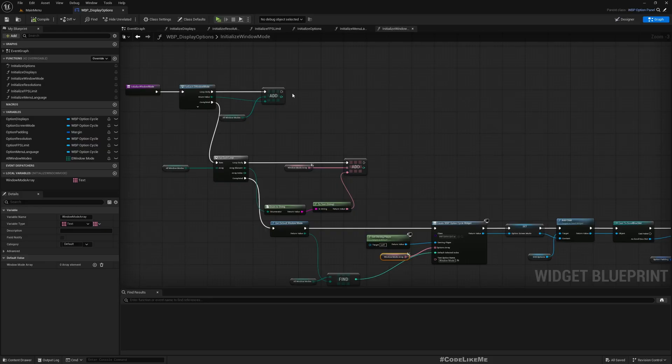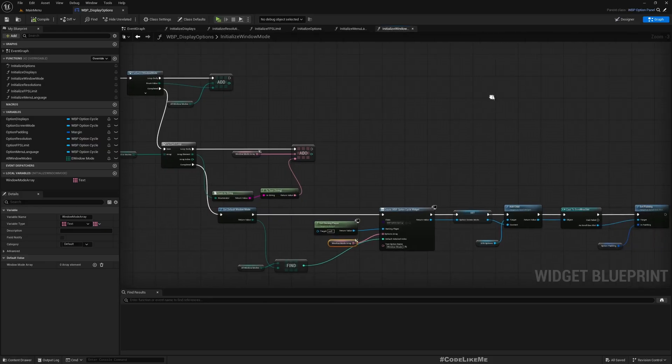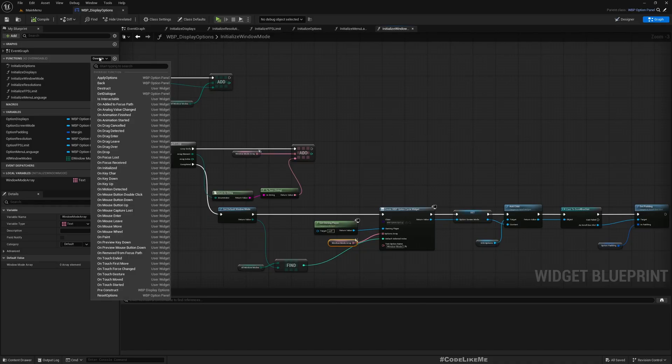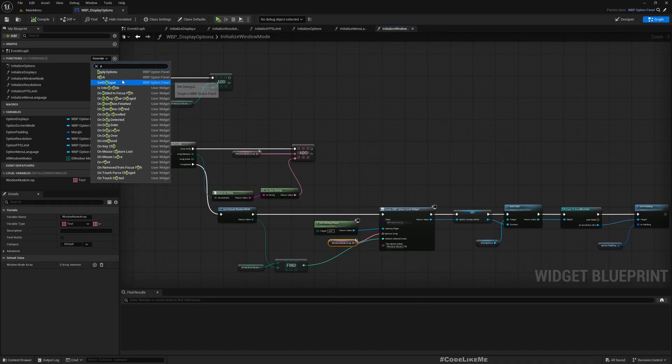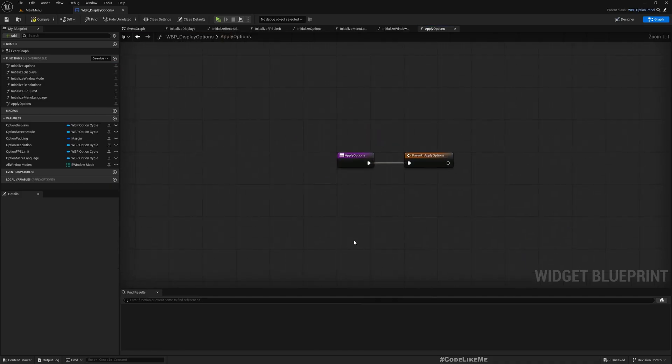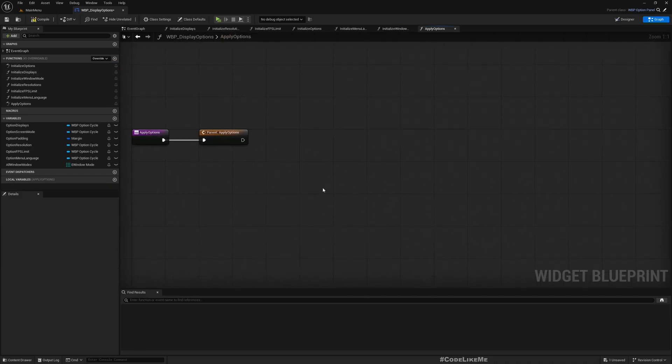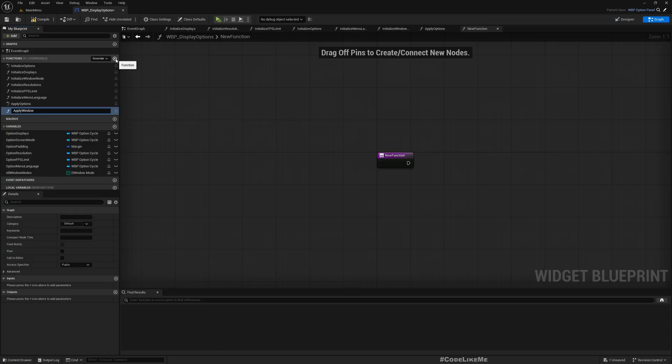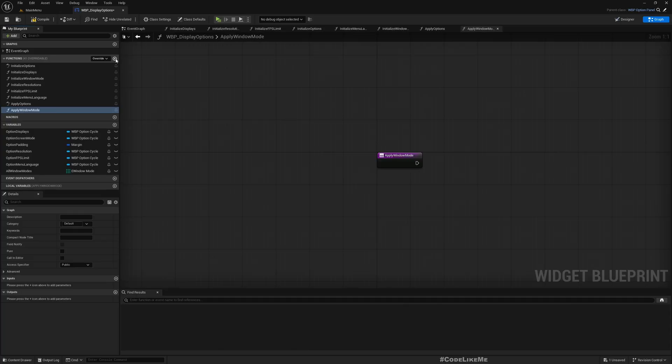When we apply, we can override apply options. Here I'll add a function, let's call it apply window mode.